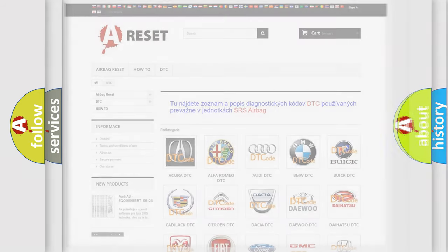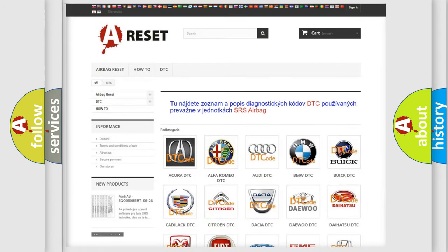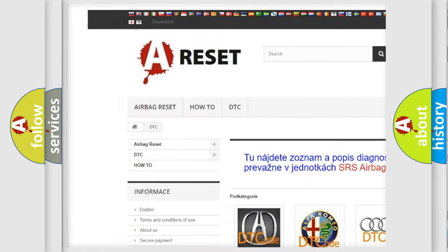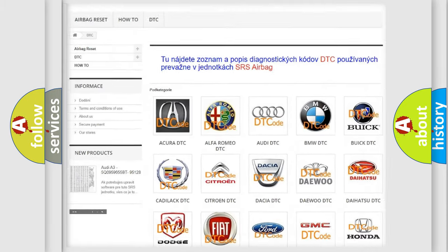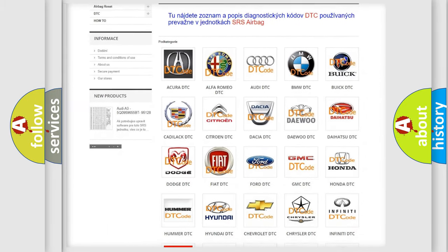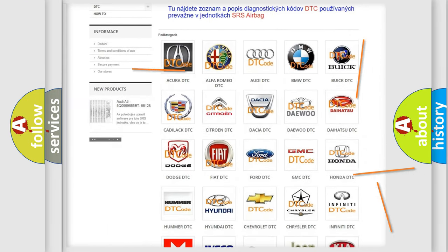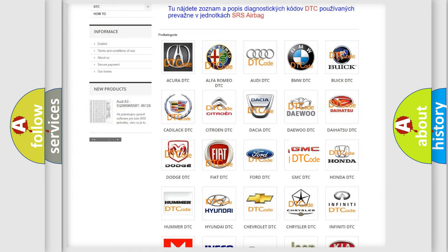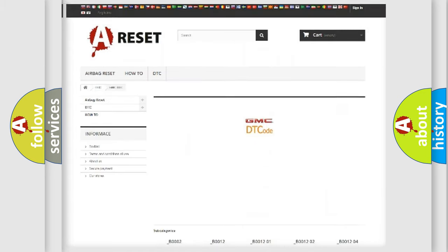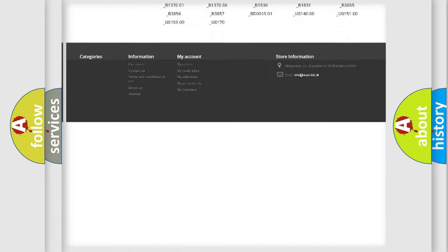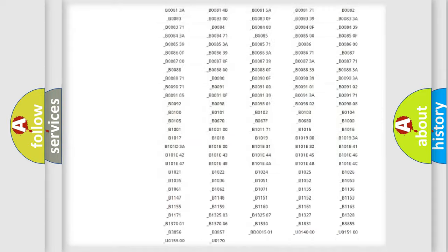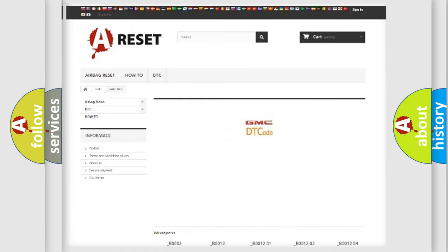Our website airbagreset.sk produces useful videos for you. You do not have to go through the OBD2 protocol anymore to know how to troubleshoot any car breakdown. You will find all the diagnostic codes that can be diagnosed in GMC vehicles, along with many other useful things.